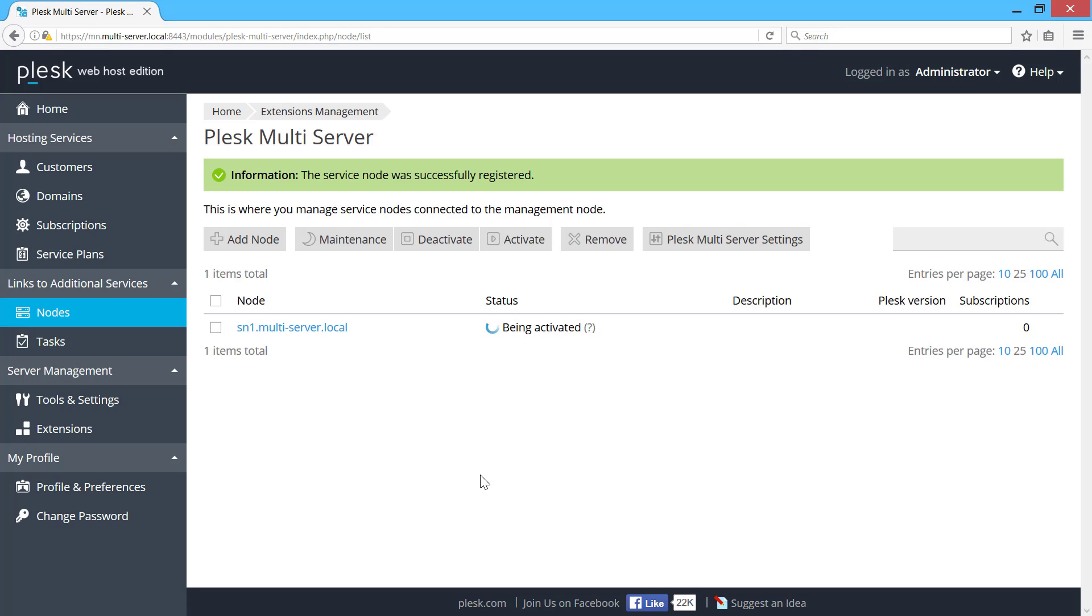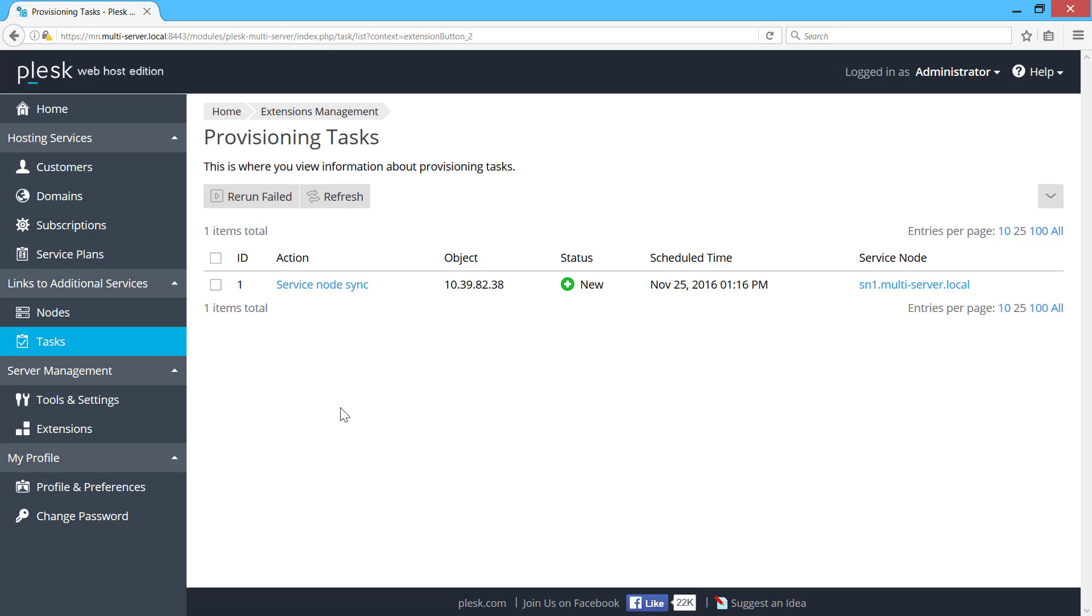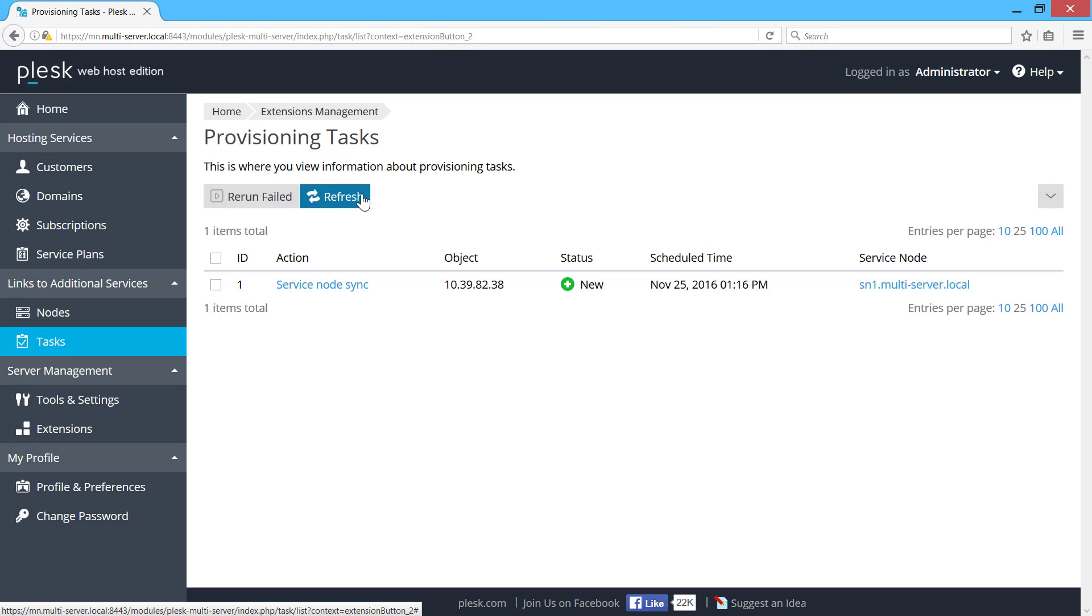To monitor the progress, let's switch to the task screen. Plesk Multiserver creates one or more tasks to synchronize or provision objects to the service nodes. These tasks are executed in the background by a worker process. This process starts every five minutes, looks for tasks to run and executes them.